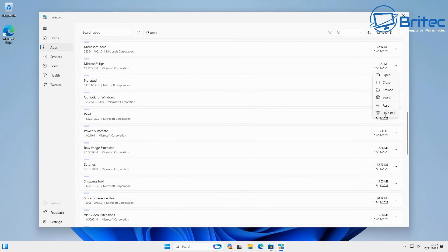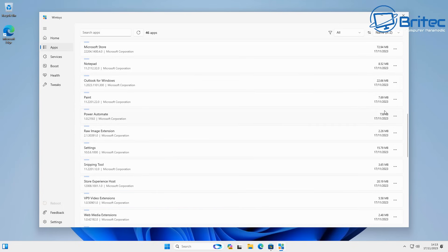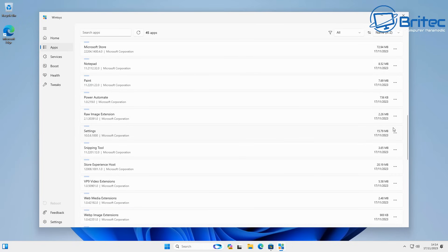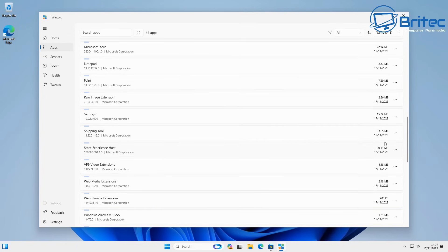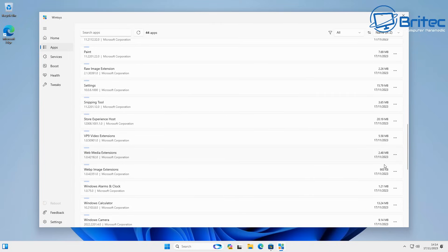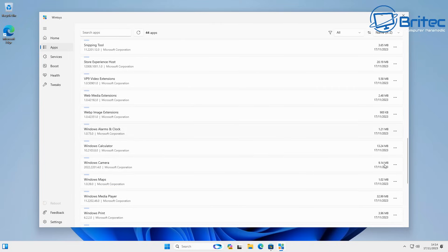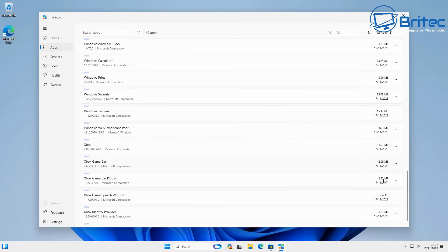This will heavily reduce all of the bloat that is pre-installed on Windows 11. Only uninstall the stuff that you're really not going to use — this will make space for programs that you do actually want. Go through and remove things like Maps, Camera, Snipping Tool, Quick Assist, Power Automate — anything that's been added recently that you don't use. Just click the three dots on the right and click Uninstall.